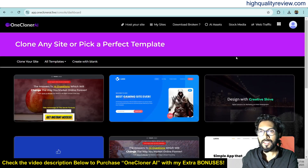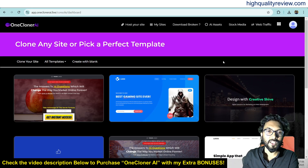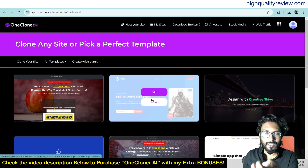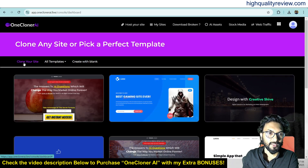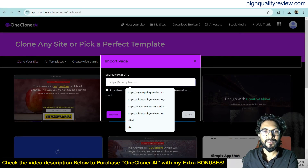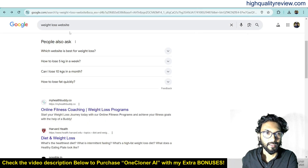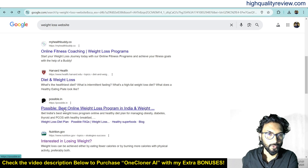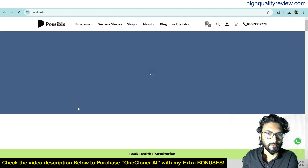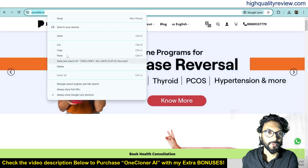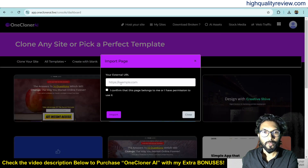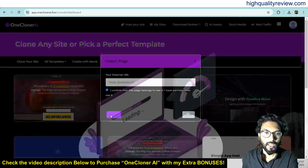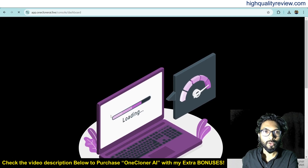Now come back to the dashboard where I will provide a small demo of the product. Inside the dashboard, you will find some templates. If you want to create your webpage, you can use a template. And if you want to clone any existing website, just click on 'Clone Your Site.' Here you need to put the website URL that you want to clone. For example, we can search on Google for a Loseware website — maybe I want to clone this website. Copy the website URL, come back, paste the URL here, confirm that this page belongs to you or you have permission to use it, and click on Import. It will clone the entire website now.